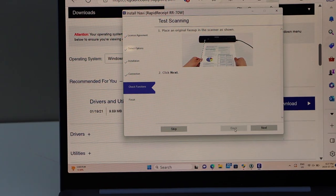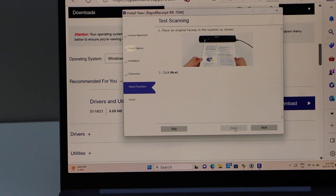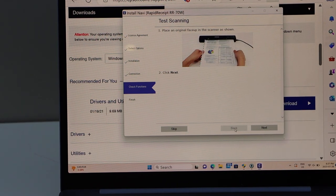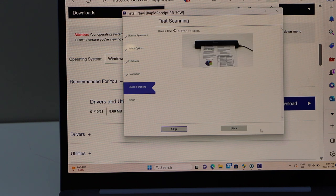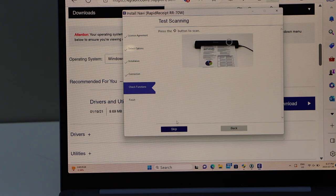If you want, you can do a test scan. Or we can finish the setup. Click on the next. And I am just going to skip the test scanning.